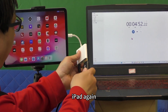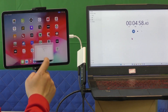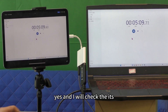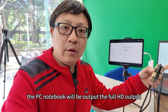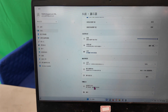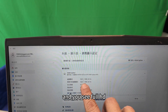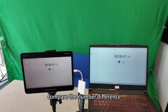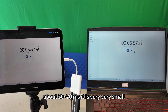Connect to the iPad again, then turn on the app UVC player. I will check the video resolution output after using the HDMI resolution control adapter — the PC notebook now outputs Full HD. Go to Advanced, select the HDI splitter, and you can see: Full HD. The HDMI output is Full HD. Testing the video latency now — comparing the number difference — the video latency is very, very small, about 30ms to 50ms.